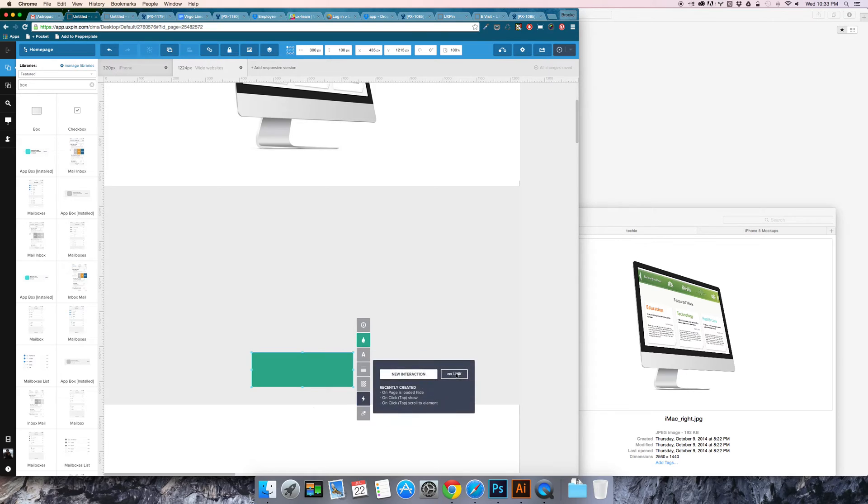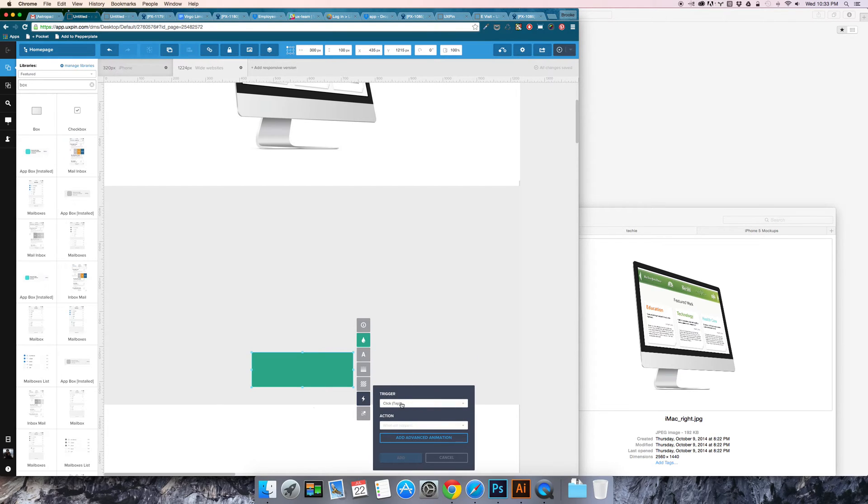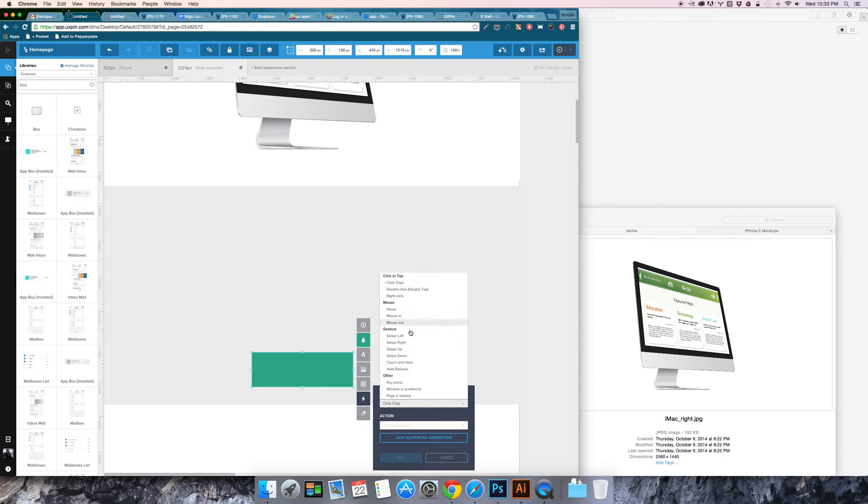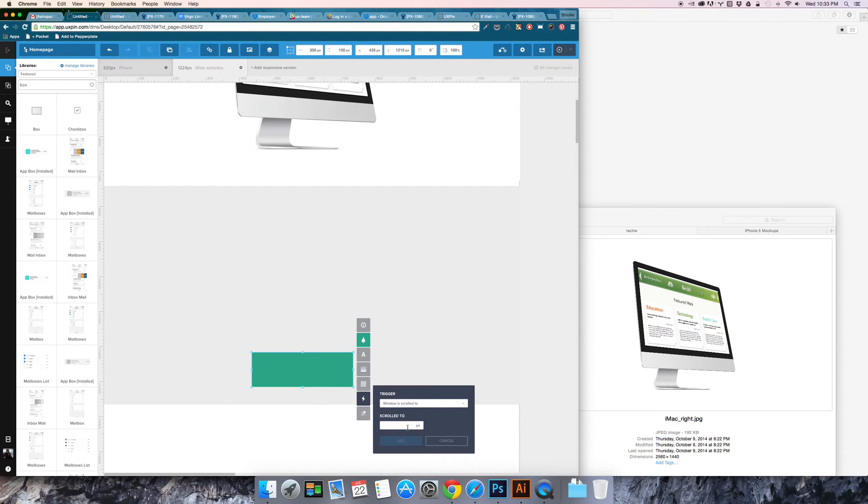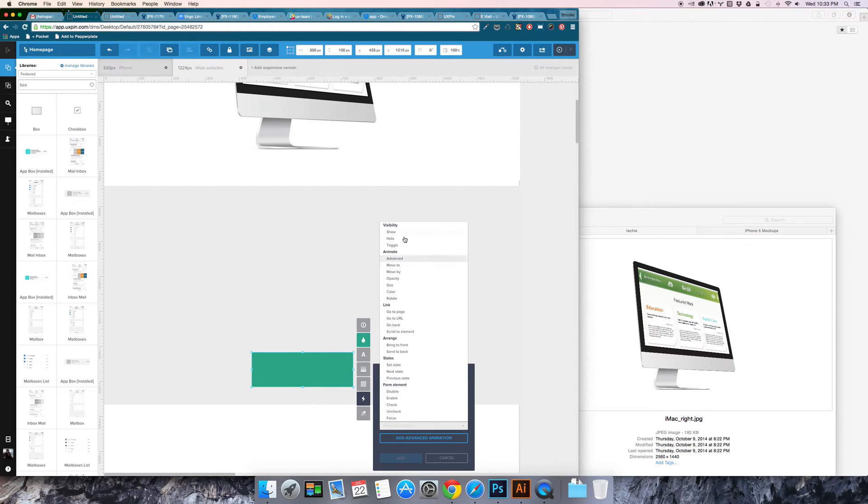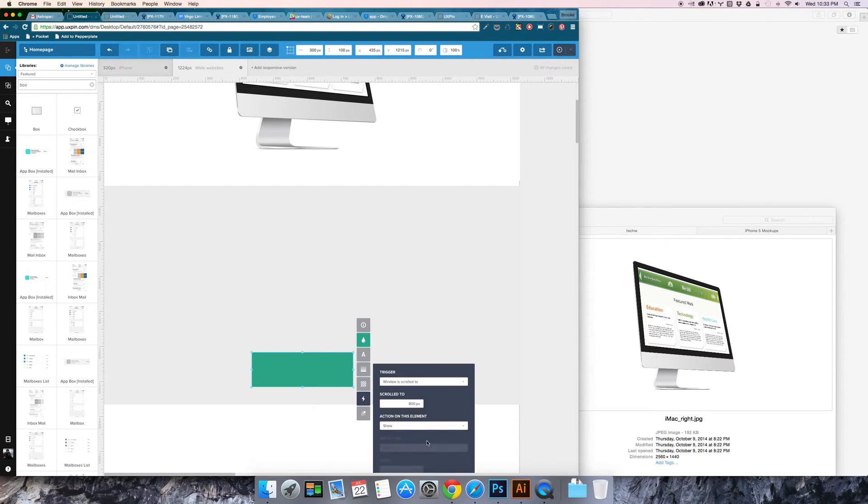So on interaction I would say on window is scrolled to 800 pixels then I want to show this.